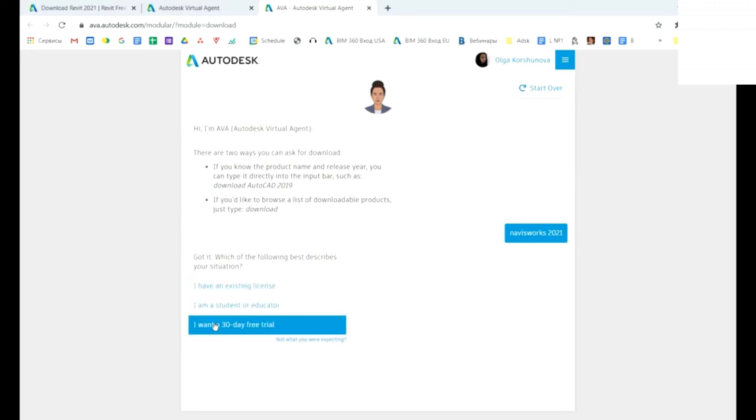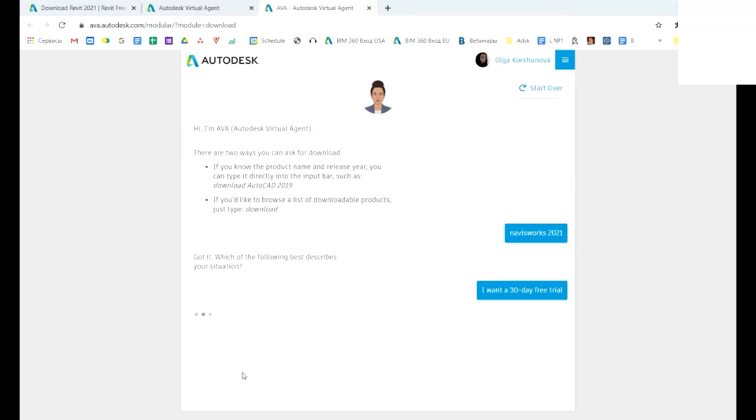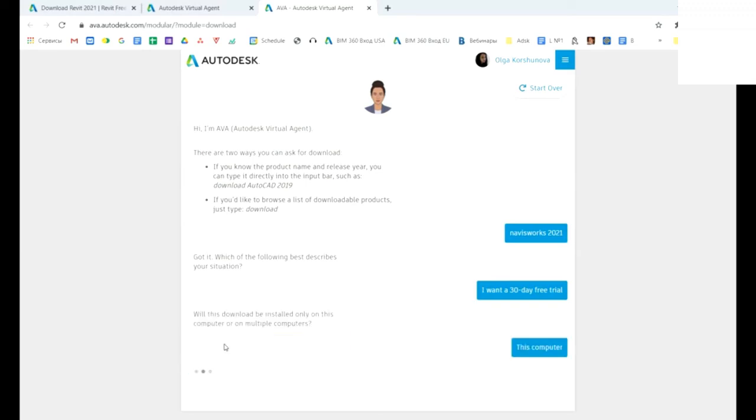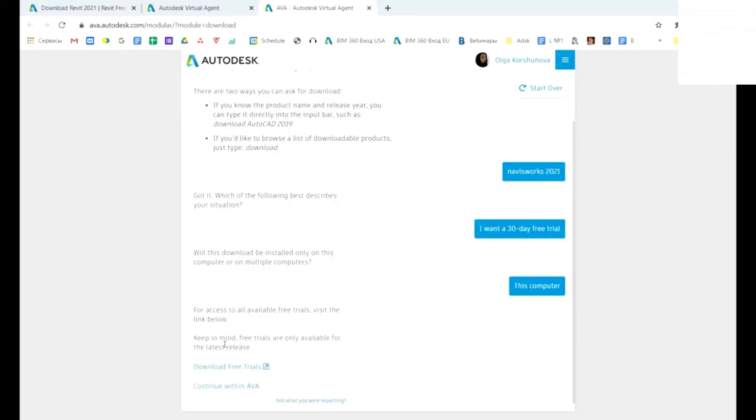Pick this one option. After this, say to AVA that you plan to use on this computer, and continue with AVA.